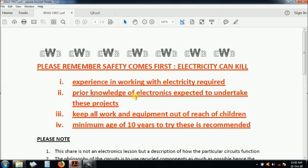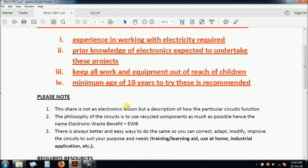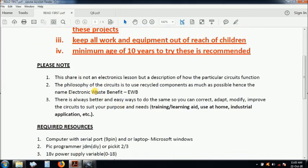I expect electronics knowledge for you to do these projects and keep it away from children. Expect 10 years and above to try to do these circuits.